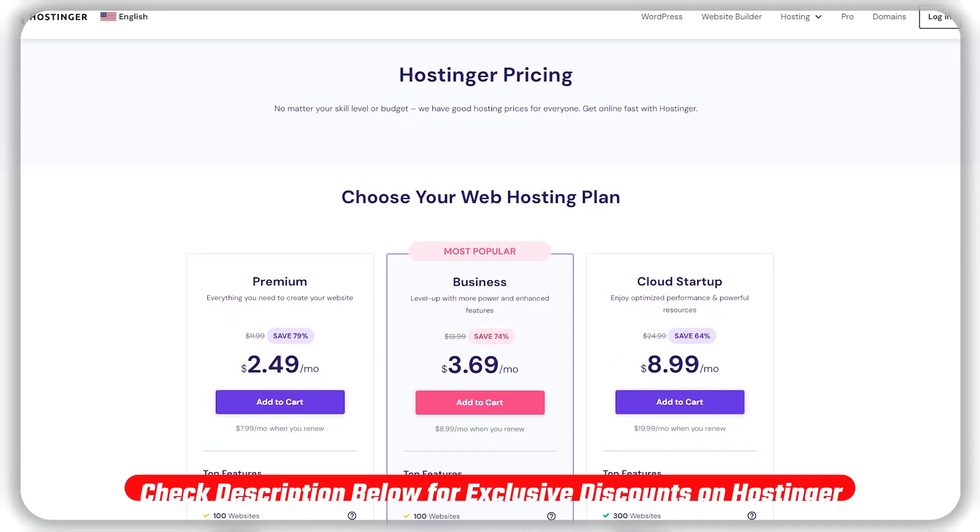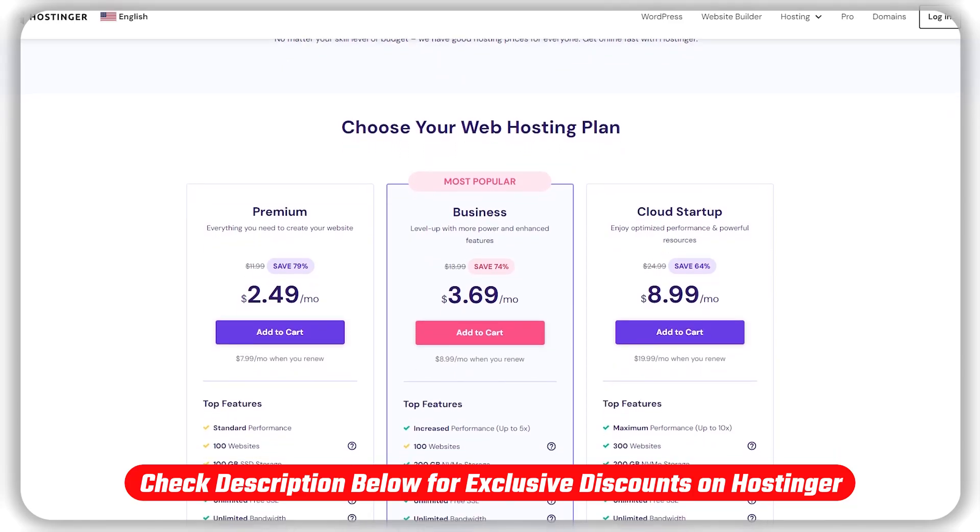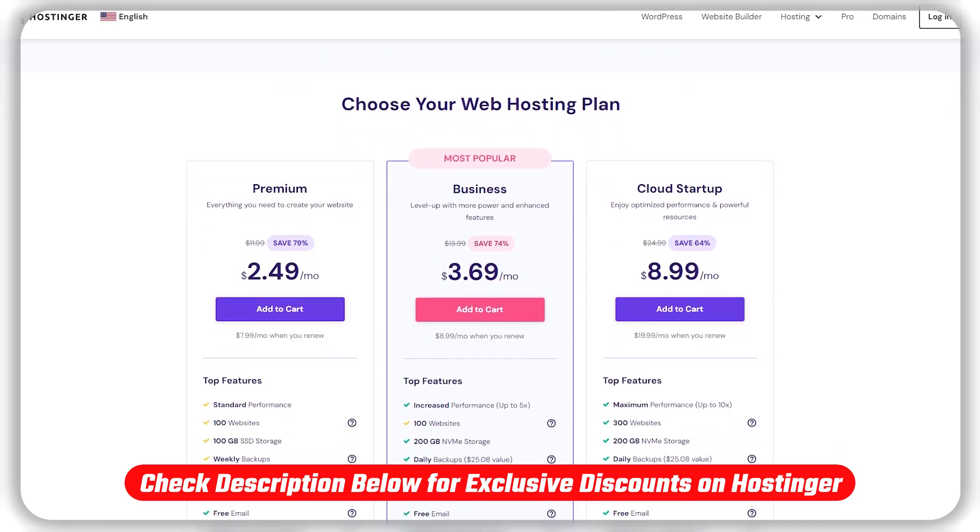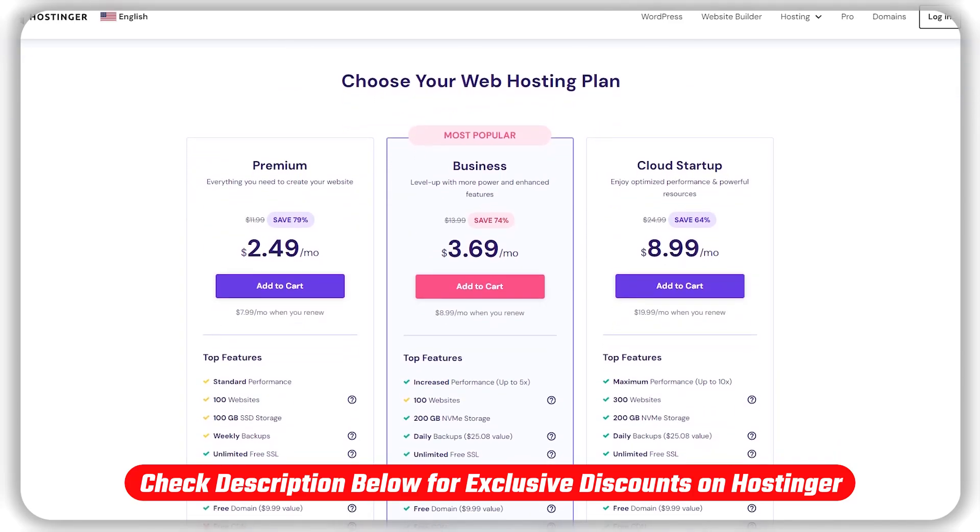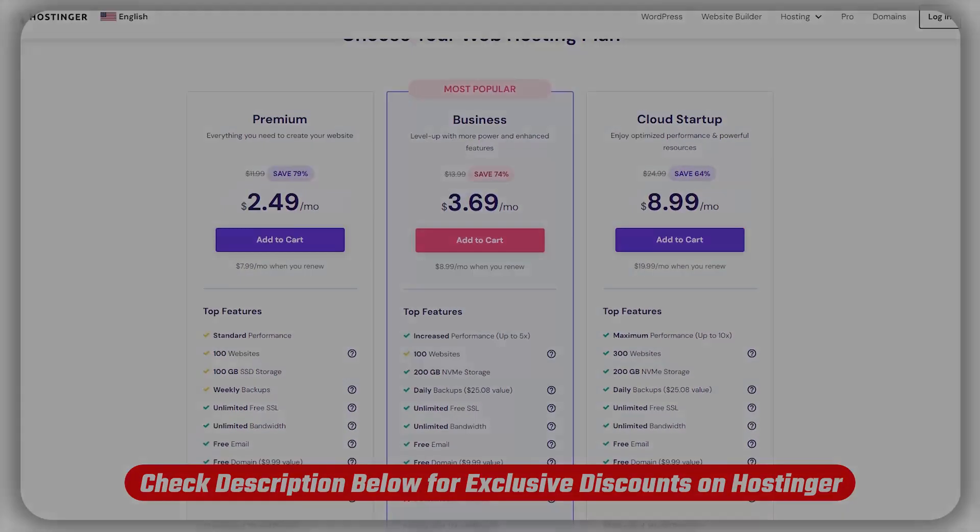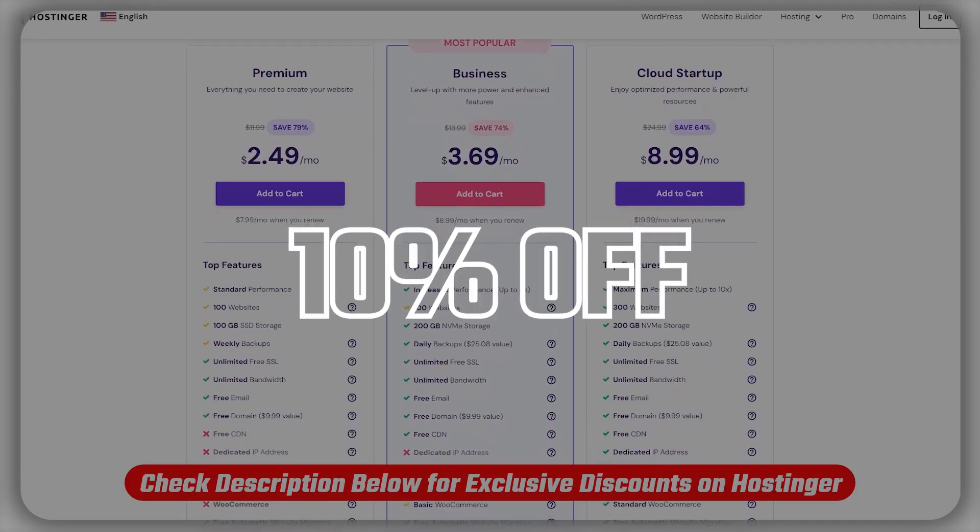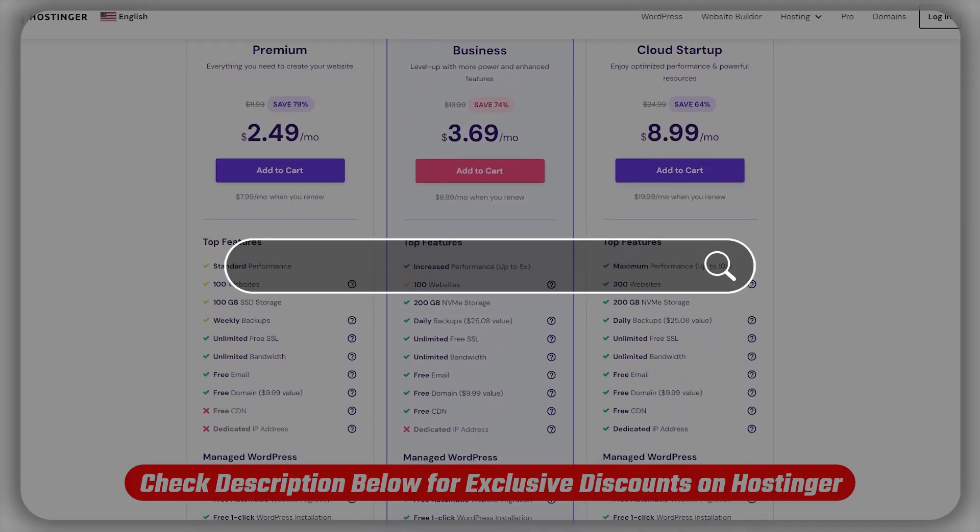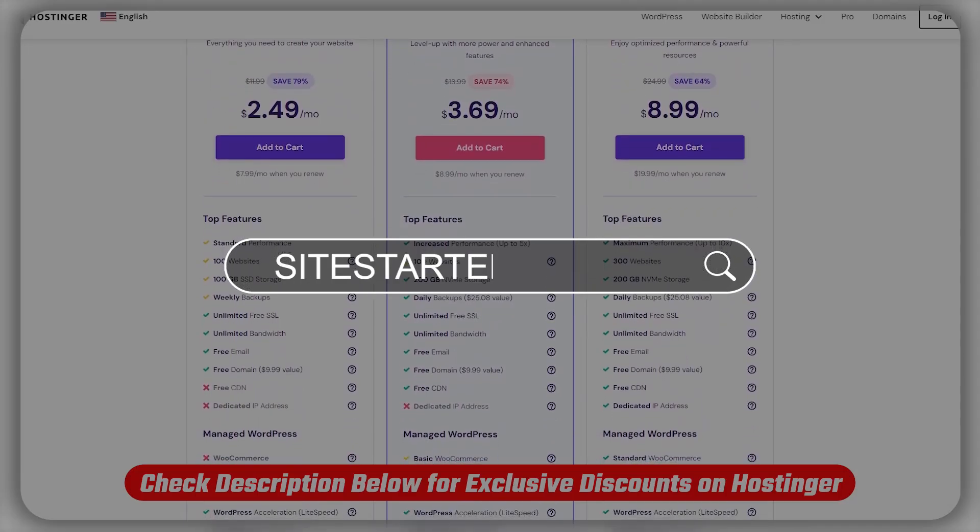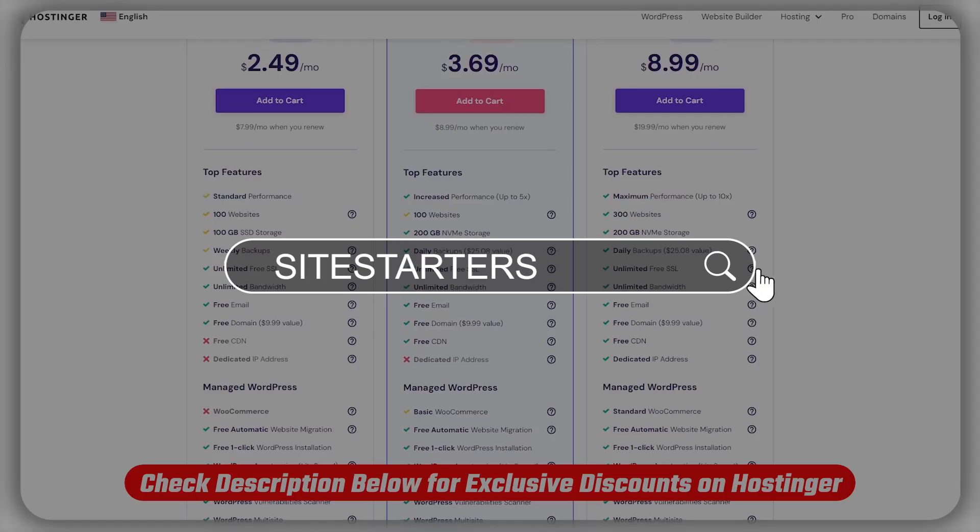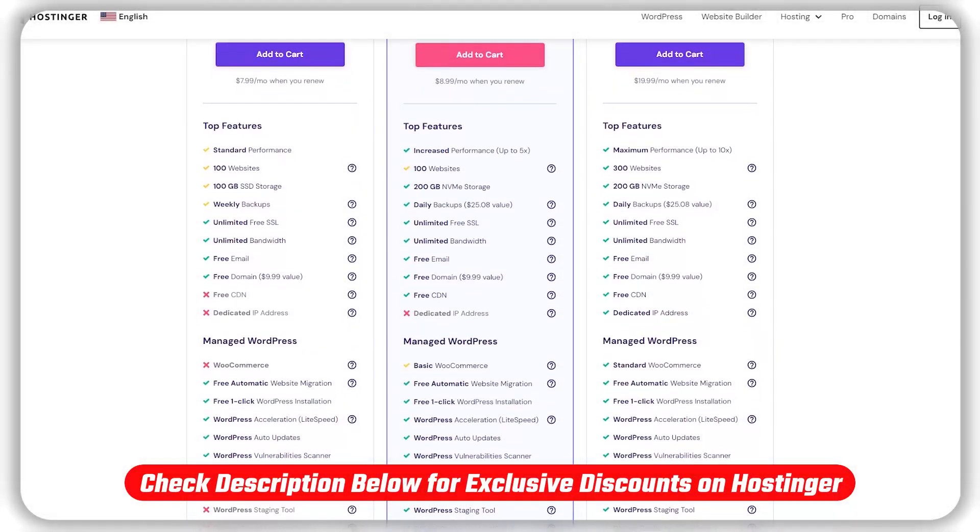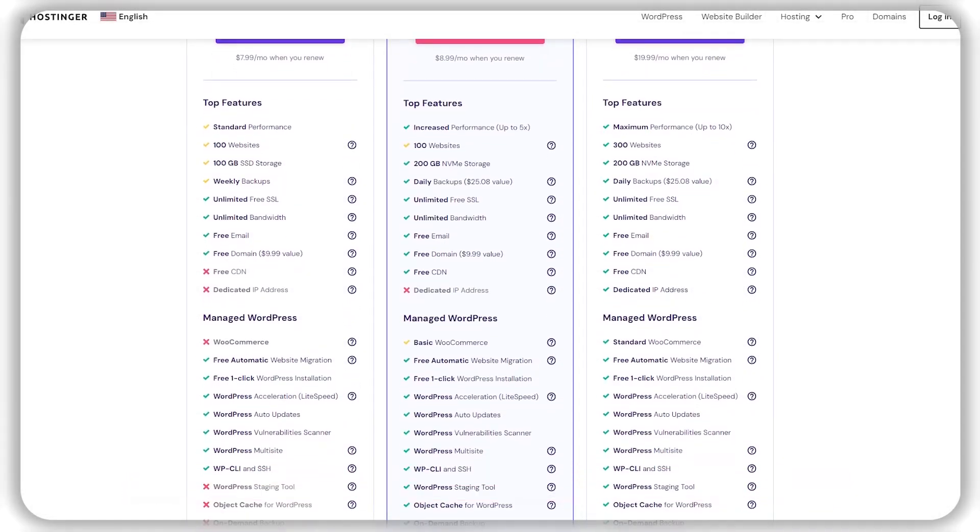Also, make sure to check out the link in the description for all of Hostinger's current site-wide discounts, plus you can also get an extra 10% off when you copy and paste the site starters coupon code during checkout, which you won't find directly on their website.